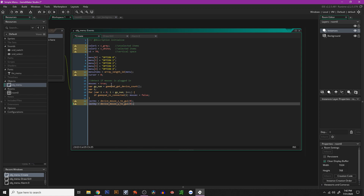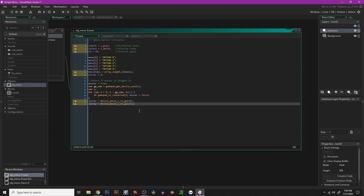Next is a variable mouse_c, which can be true or false. If it's true, we're using the mouse; if it's false, we're not. We detect this in the draw GUI event — we loop through all the devices and see if there's a gamepad connected. If there is, we set mouse_c to false. We also have some variables to keep track of our mouse position so we can detect if we're using the mouse.